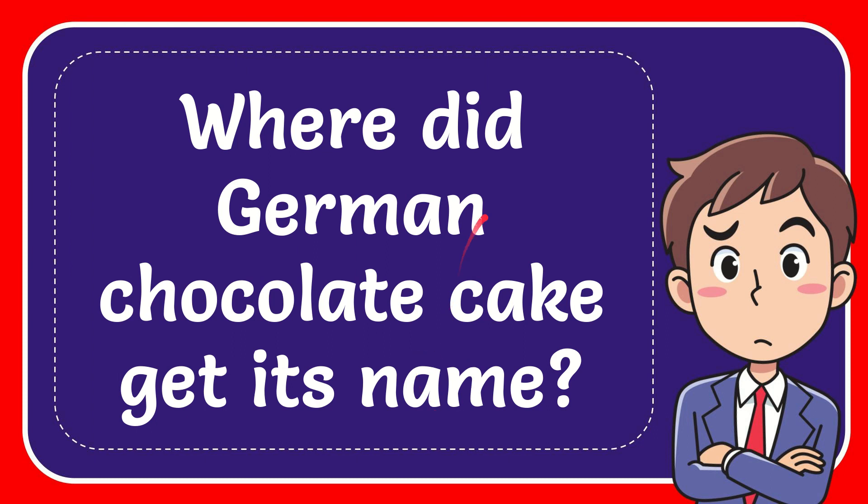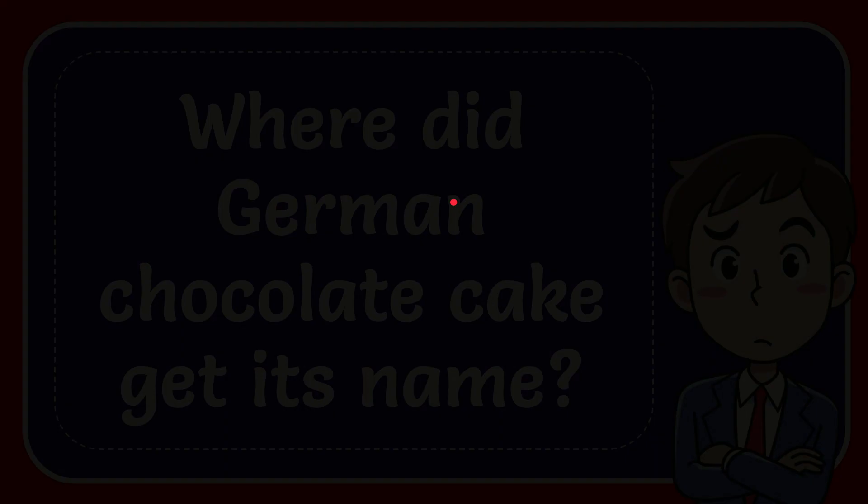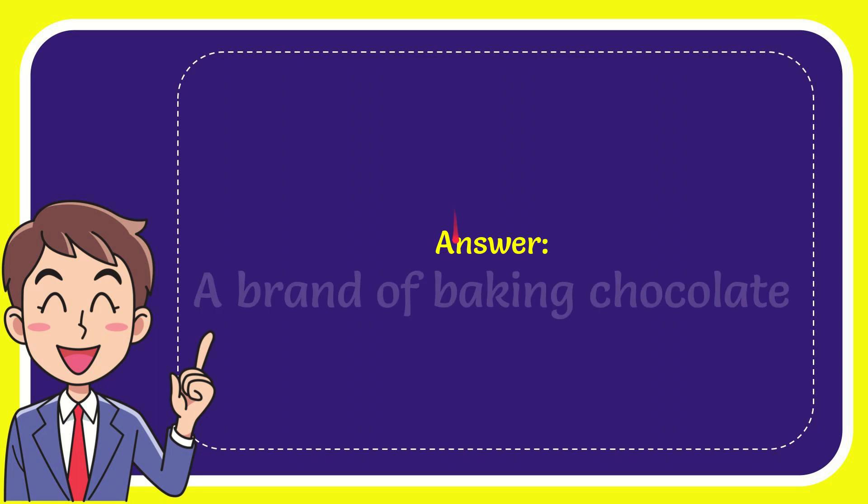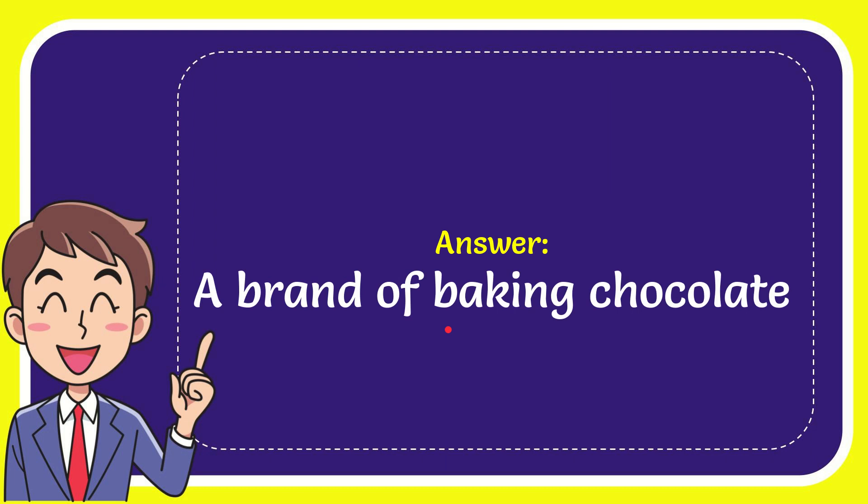In this video I'm going to give you the answer to this question: Where did German chocolate cake get its name? The correct answer to the question is a brand of baking chocolate. Well, that is the answer for the question.